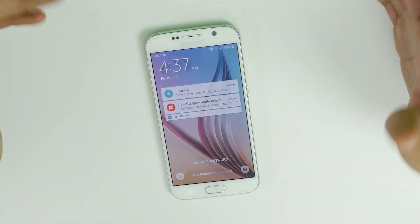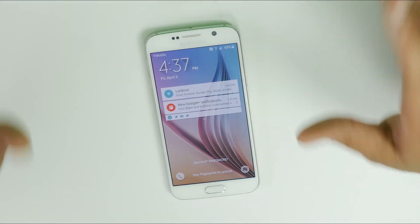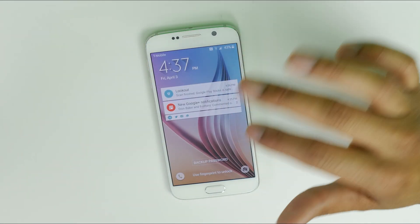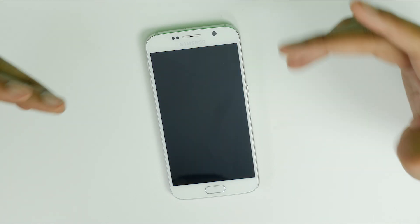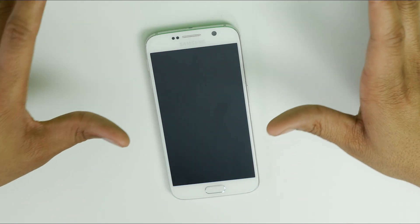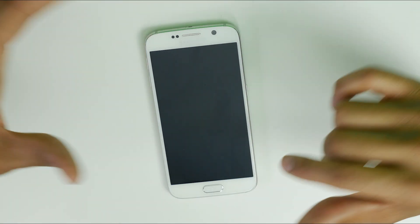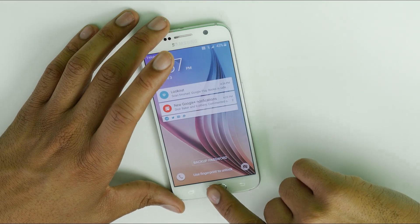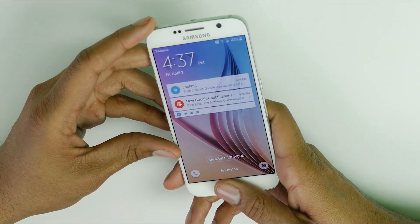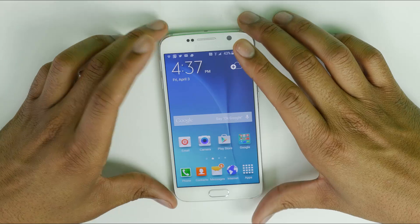We're going to uninstall Lookout to the best of your ability without being rooted, so that means we're going to disable it so it's no longer running. You can't fully uninstall it unless you have root access, which is more advanced — but this is just the beginners' video for everyone.